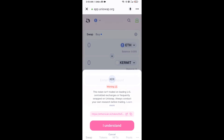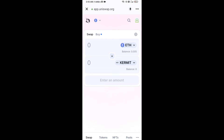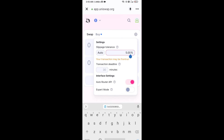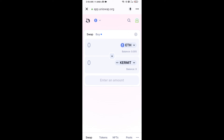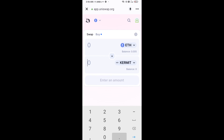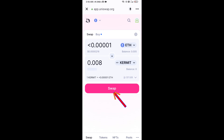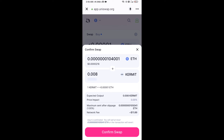After that, you will set the slippage for effective purchasing — click on the settings icon and set one percent slippage, then close the icon. Now enter the number of tokens, click on Swap, check the transaction details, and click Confirm Swap.